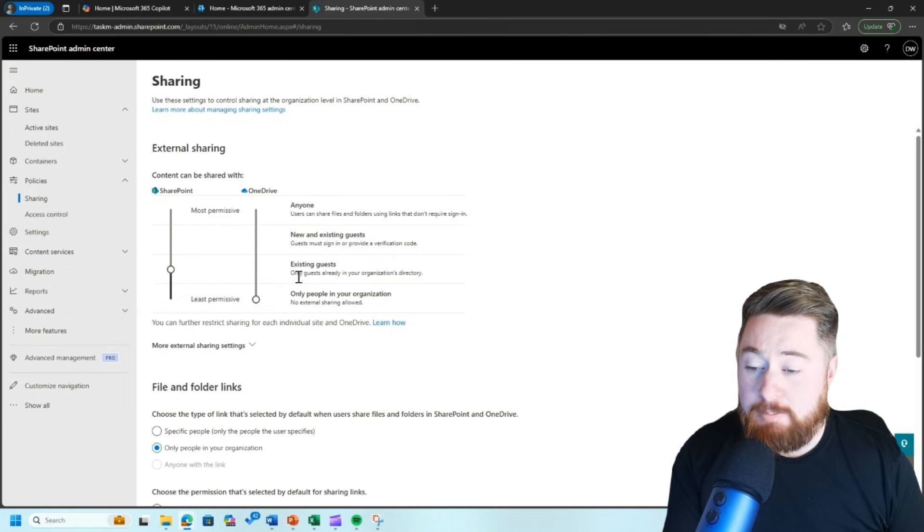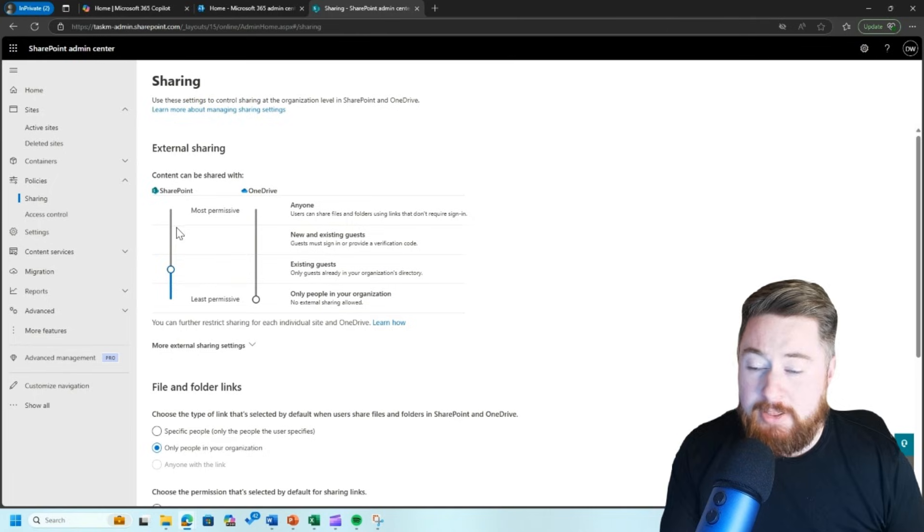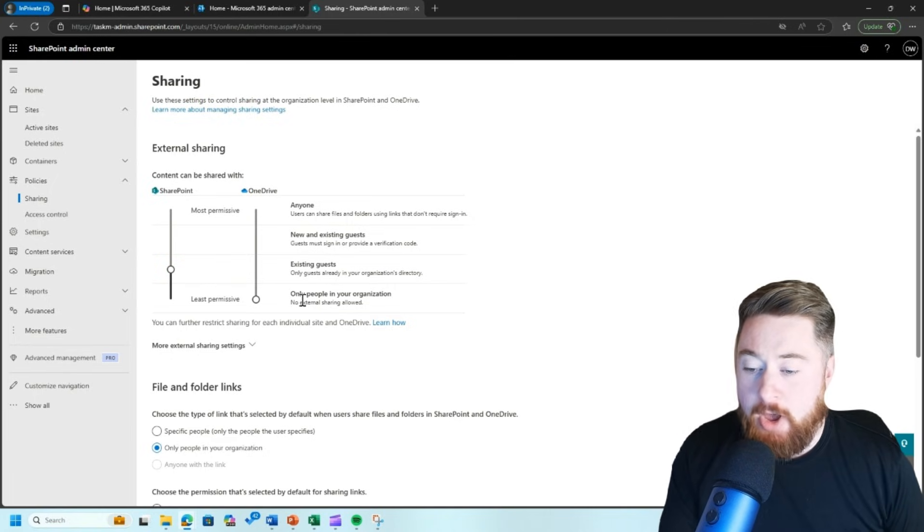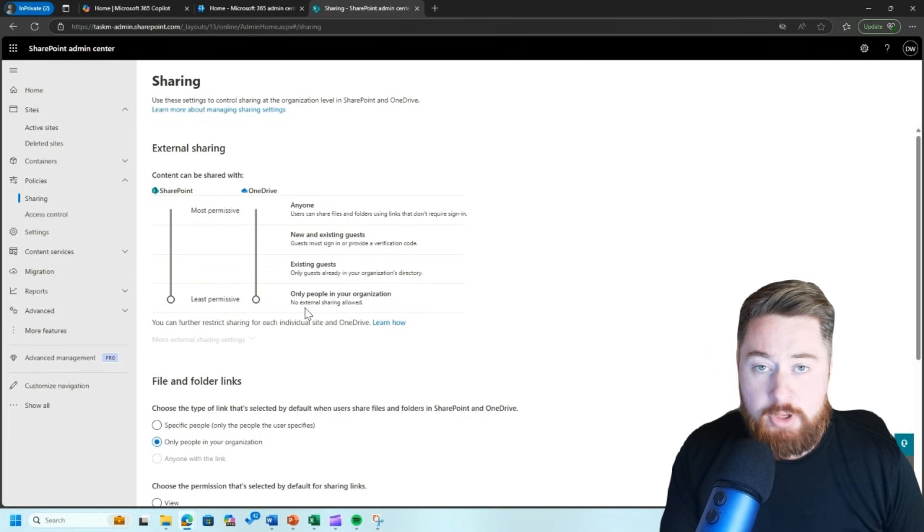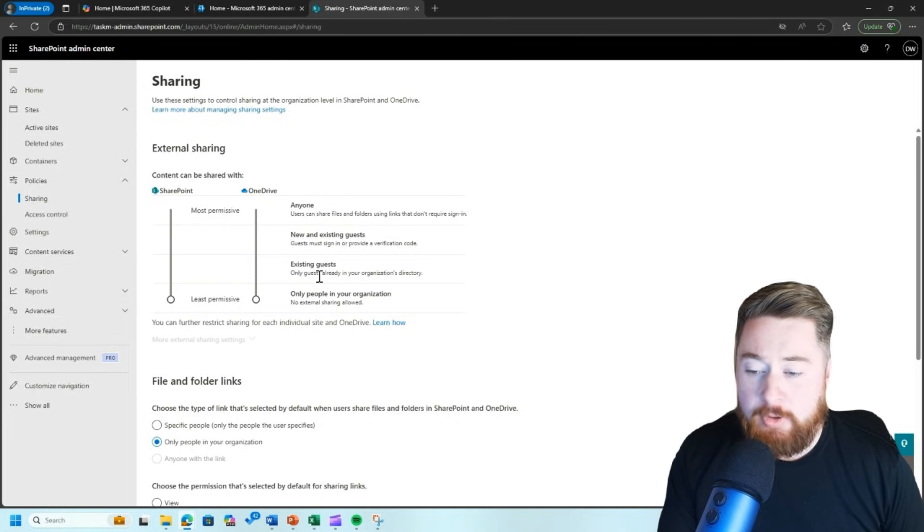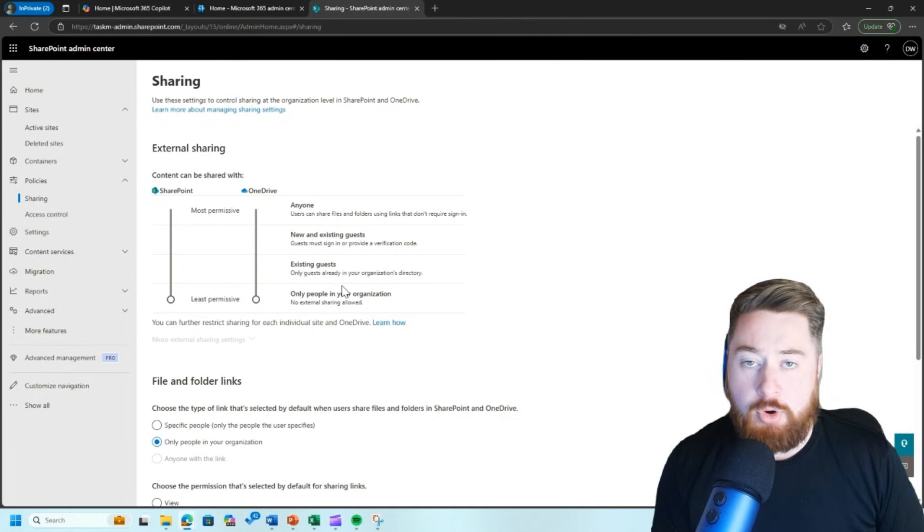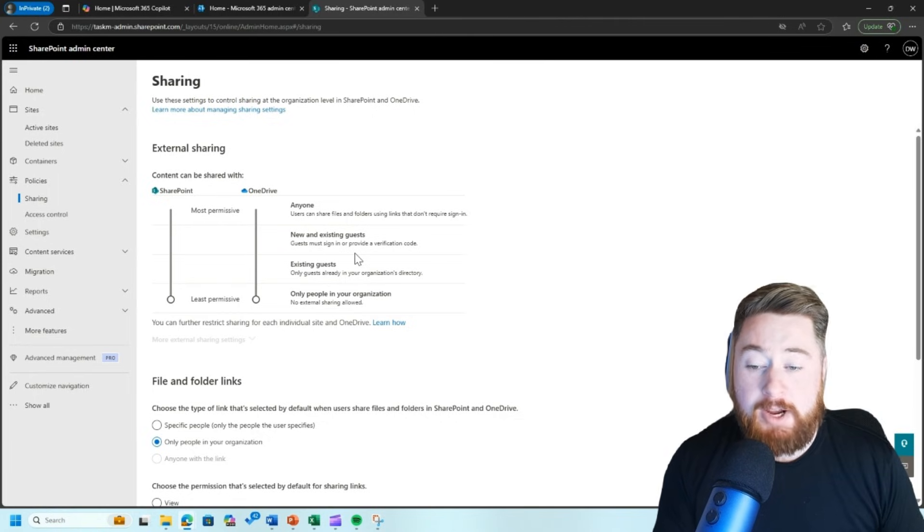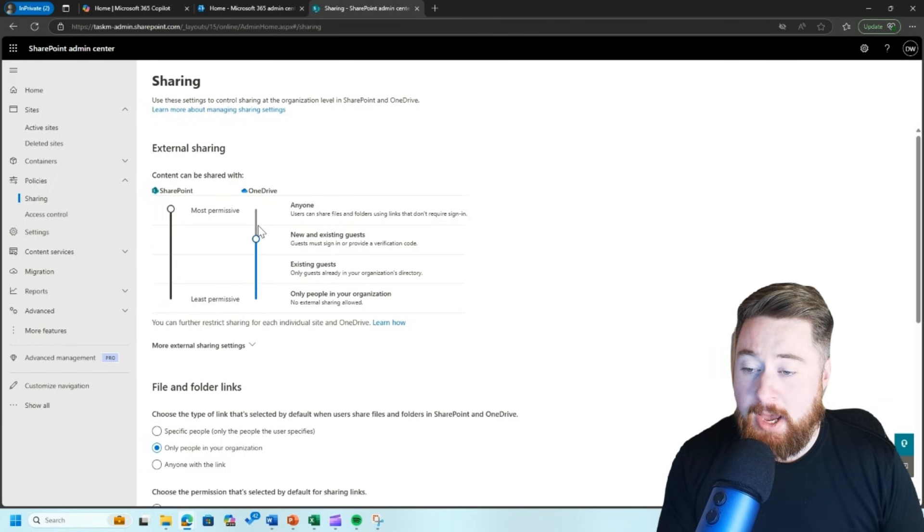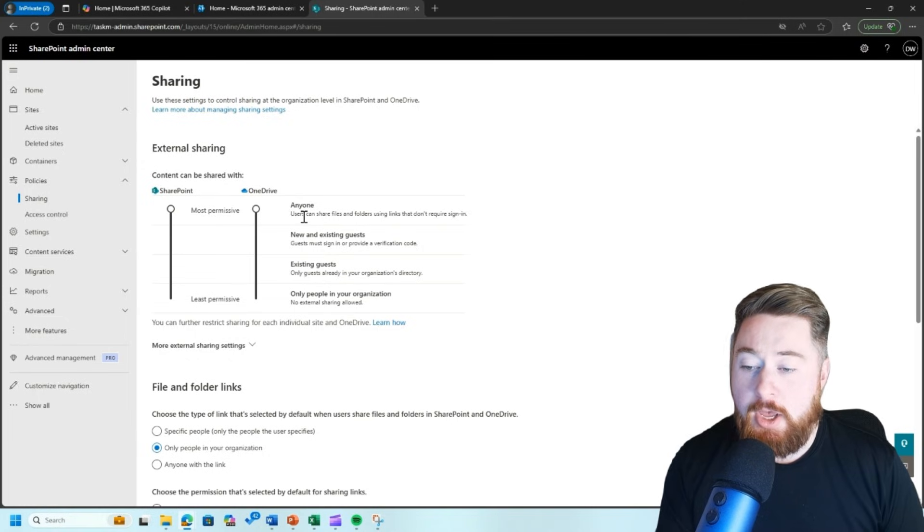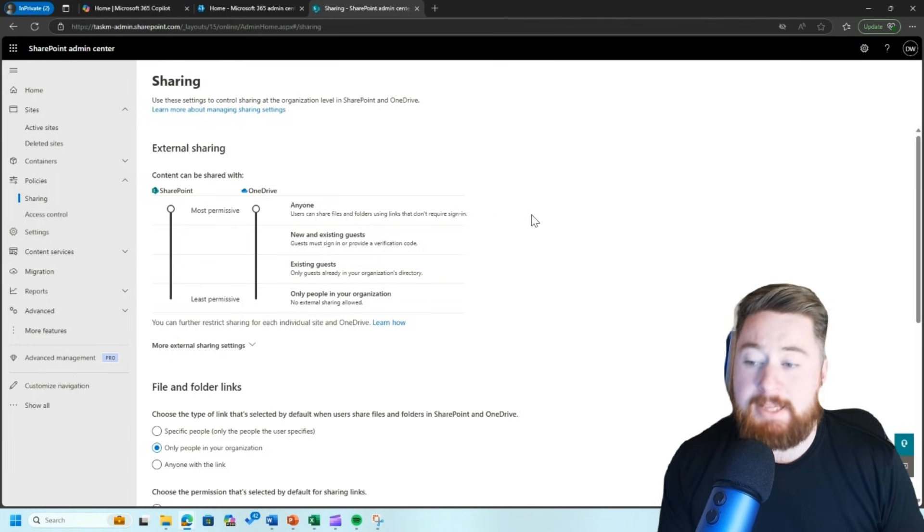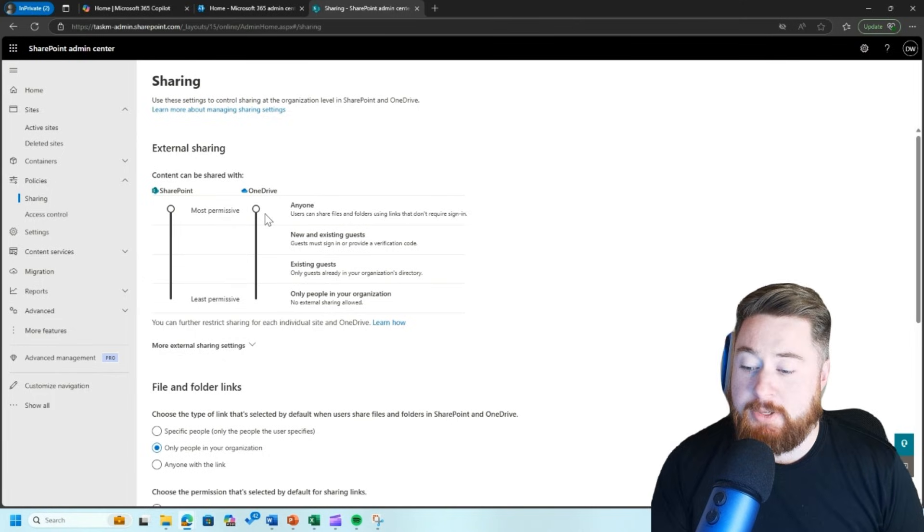Now, just to explain these four levels, these are essentially what we're saying is this is what would be our maximum that we would allow somewhere in SharePoint. So we have only people in our organization, which means there's no external access at all. So if you do not want any data leaving your Microsoft 365 tenancy, you would slam these right down to the bottom. You'd have only people in your organization. The next level of access would be existing guests. So only guests who already exist inside of your organization's directory. New and existing guests, which means that guests must sign in or provide verification codes or the very maximum. So the loosest of this would be basically anonymous access using anyone. So users can share files and folders using links that don't require any form of sign in. But this is complete anonymous access to your SharePoint or potentially OneDrive areas.